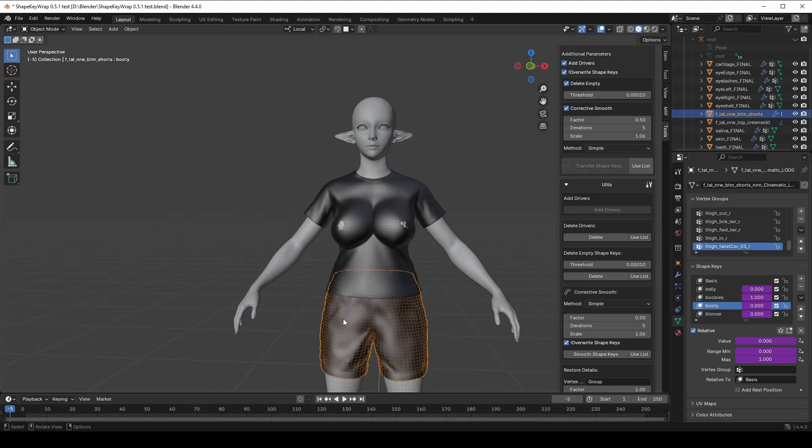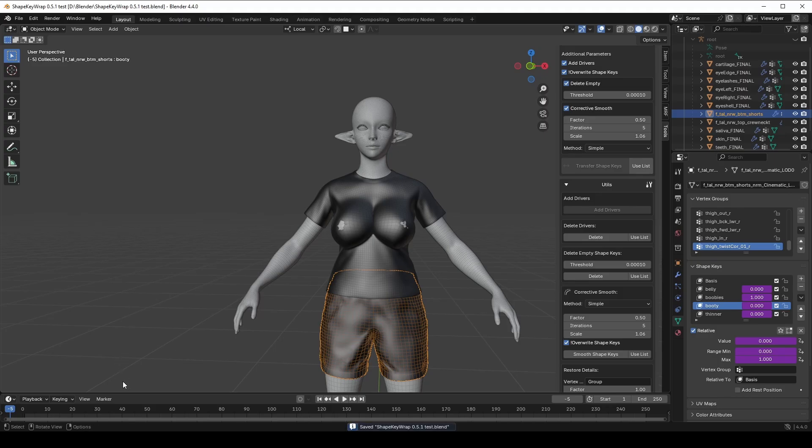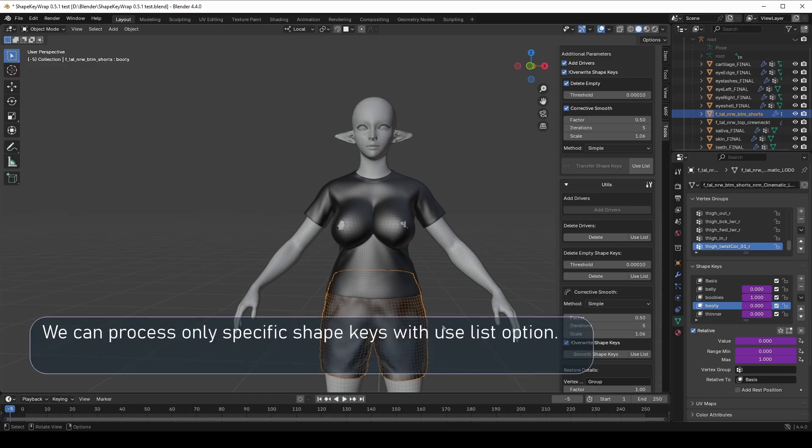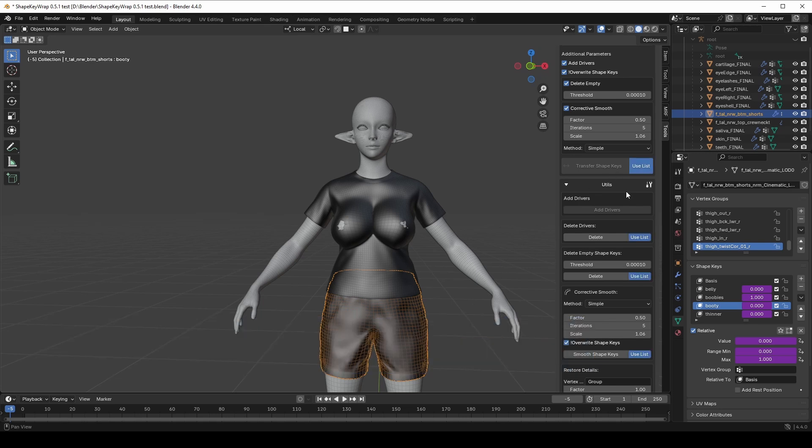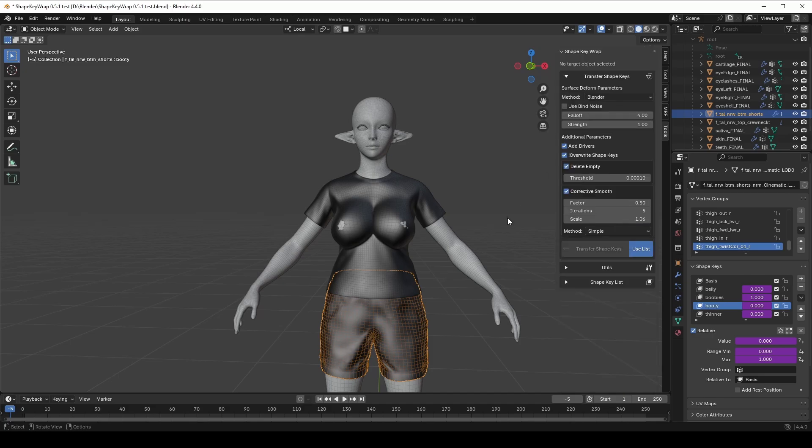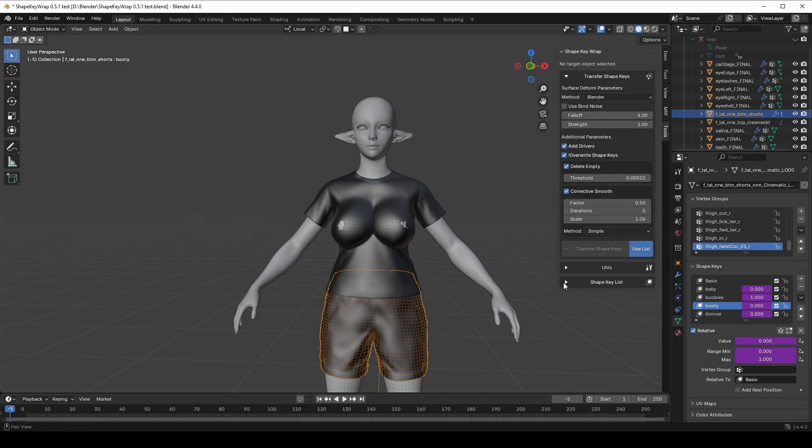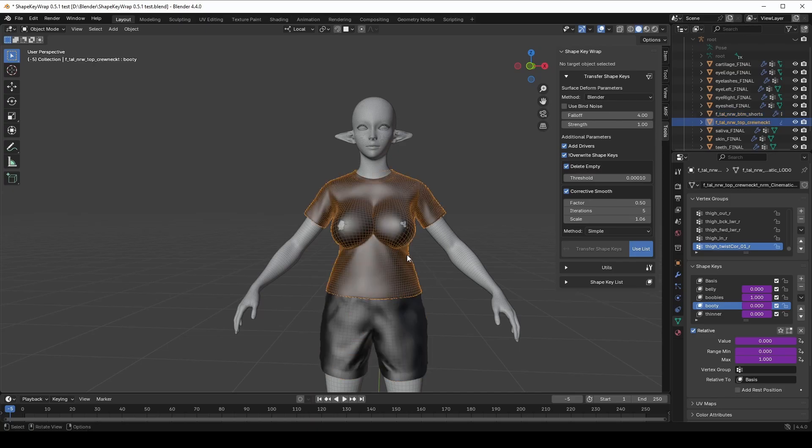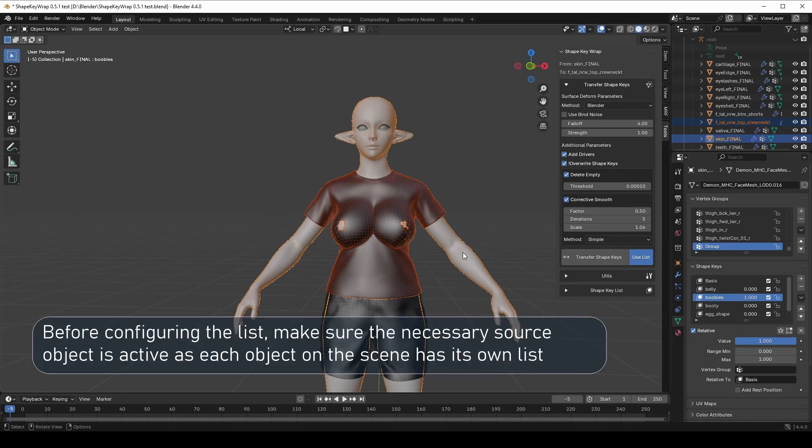Everything we have done so far has processed all ShapeKey, but we don't always need that. If we want to work with only specific ShapeKey, we can enable the Use List option. This feature is available for almost all actions. Once this option is activated, we need to load the ShapeKey List from the active object. Let's make sure that the source object is active. It has a yellow outline. This confirms it's selected correctly.